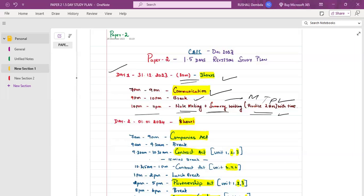When you wake up, freshen up and have some hot water — in this cold weather that's going to keep you relaxed and active. The benefits of hot water are good for our studies. Then from 7 to 9am, you'll be revising the Companies Act, covering the major units, which will help us cover around 10 to 15 marks.